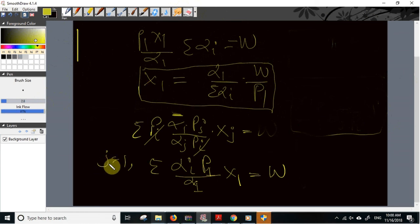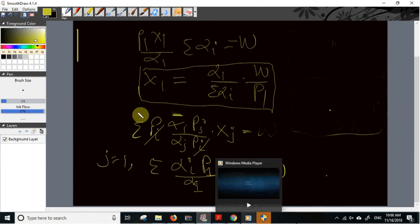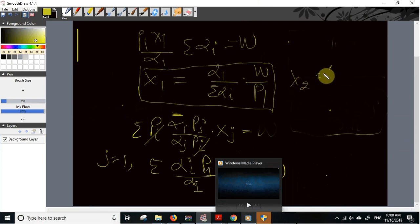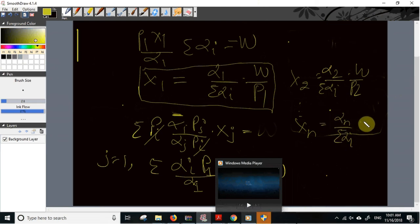Fixing j=2, we derive the demand function for the second commodity: x2 = α2 over Σαi times w over p2. In general, the Marshallian demand for the nth commodity is xn = αn over Σαi times w over pn. Thank you for watching this video. In the next video I will explain the derivation of the demand curve in the case of a linear utility function.